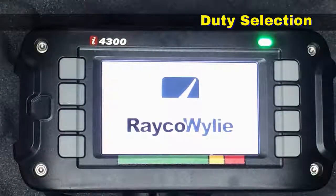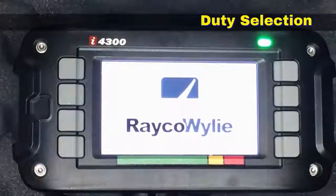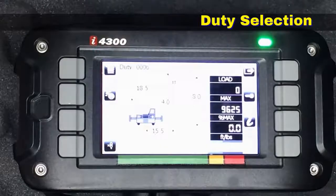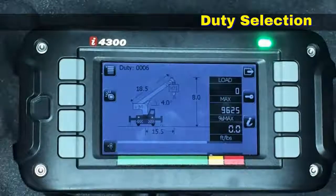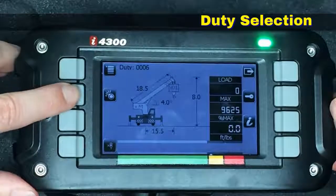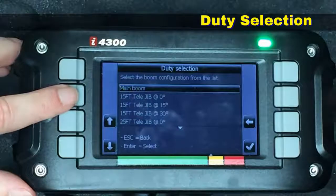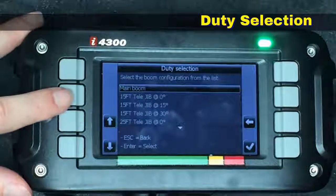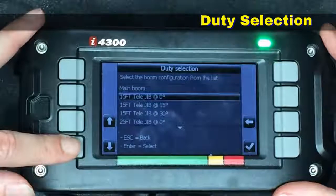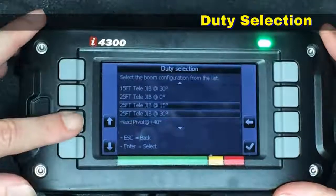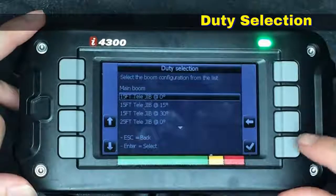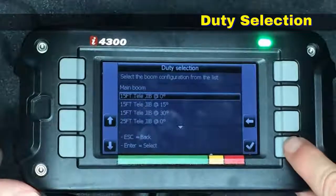Now it's loading the configuration and it will come up with the same configuration that the system was set up for the last time it was used. To change the duty we hit this button right over here. This gives us the menu for all of the selectable duties. This crane is configured with a 15-foot telescopic jib which can be run at 15 feet and 25 feet. I'm going to select the 15-foot at zero degrees for the jib. Once it's highlighted, you hit the check mark.